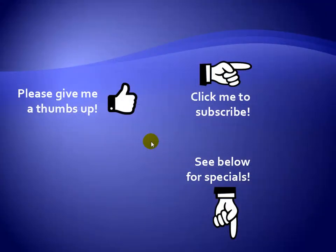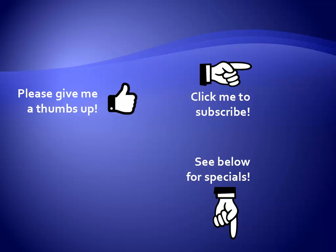Thanks for watching. Hey, as a quick reminder, if you like my video, please give it a thumbs up. You can also click on me and subscribe to my channel to get notified of the latest videos. And for great specials on my products, please see the description below this video.